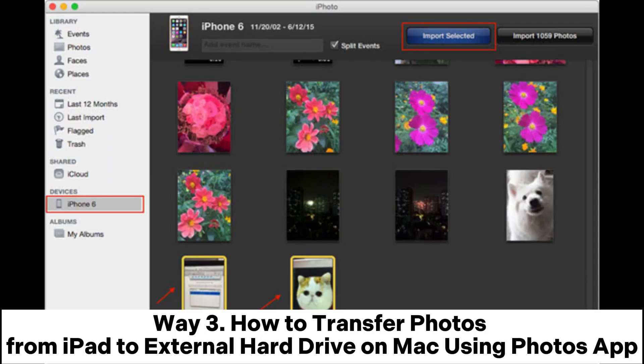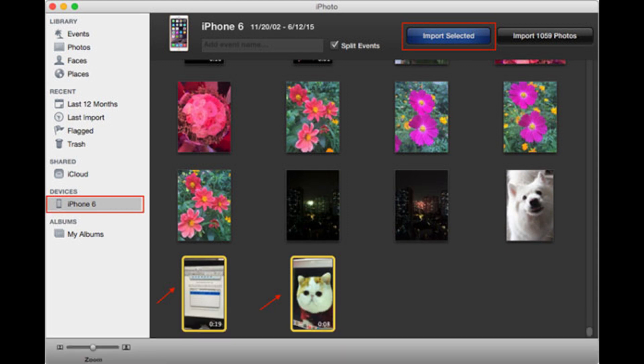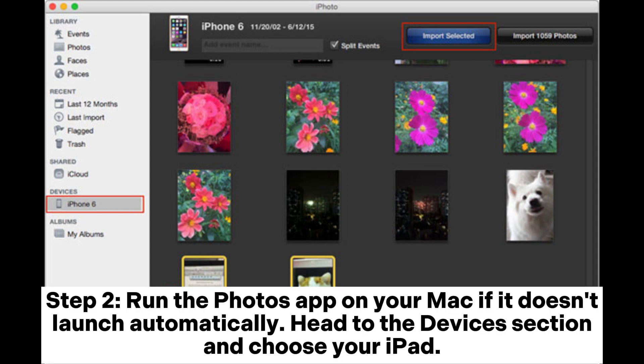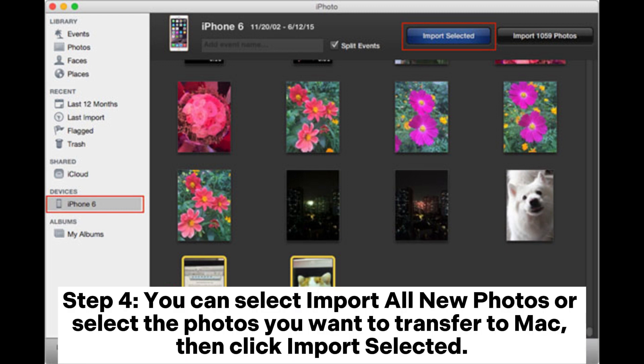Way 3: How to transfer photos from iPad to external hard drive on Mac using the Photos app. Step 1: Connect your iPad and the external hard drive to your Mac computer. Step 2: Run the Photos app on your Mac. If it doesn't launch automatically, head to the Devices section and choose your iPad. Step 3: Select the Import option and choose to save the imported photos to your external drive. Step 4: You can select Import All New Photos or select the photos you want to transfer, then click Import Selected.